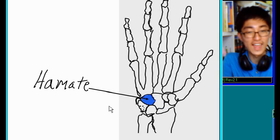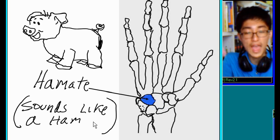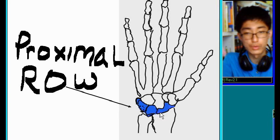Hamate. Sounds like a hem. Proximal row.